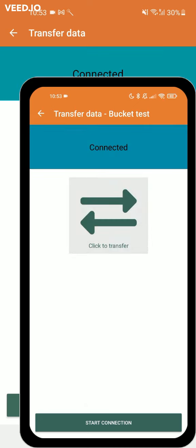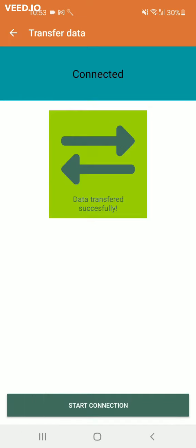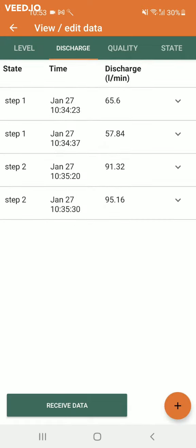Once the connection has been made, click to transfer and the data will be transferred to the driller's toolbox app where it will be shown at discharge.